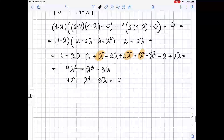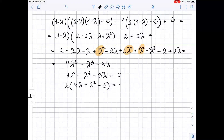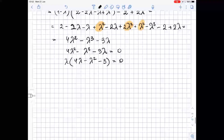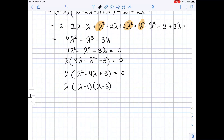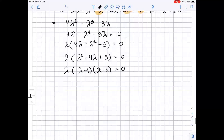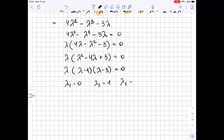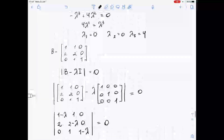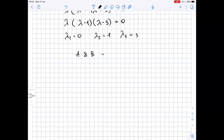Factoring: lambda times (4 lambda minus lambda squared minus 3) equals zero. Dividing by negative one: lambda times (lambda squared minus 4 lambda plus 3) equals zero. Factoring the quadratic: lambda times (lambda minus 1) times (lambda minus 3) equals zero. So the eigenvalues of B are lambda 1 = 0, lambda 2 = 1, and lambda 3 = 3. Since the eigenvalues of B (0, 1, 3) are not equal to the eigenvalues of A (0, 0, 4), matrices A and B are not similar.